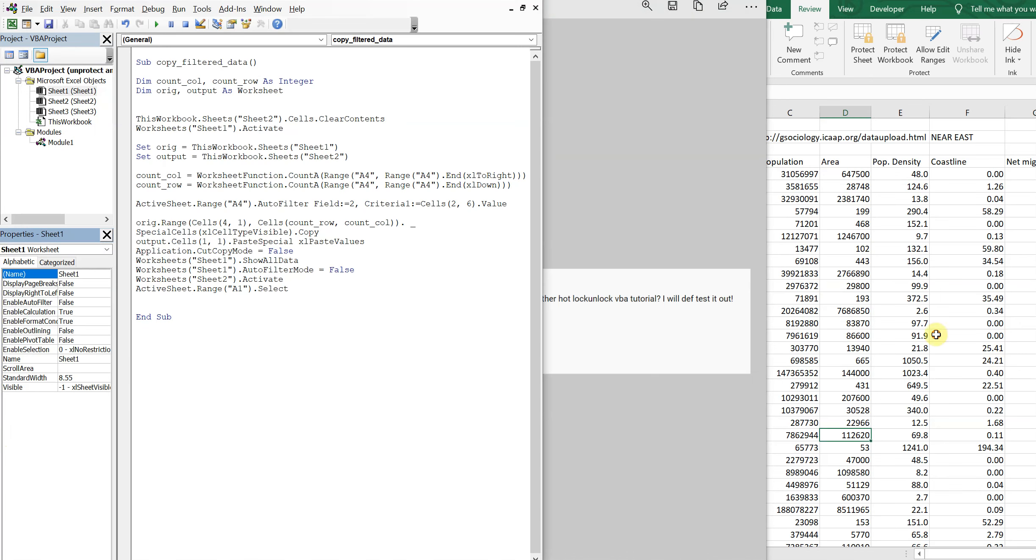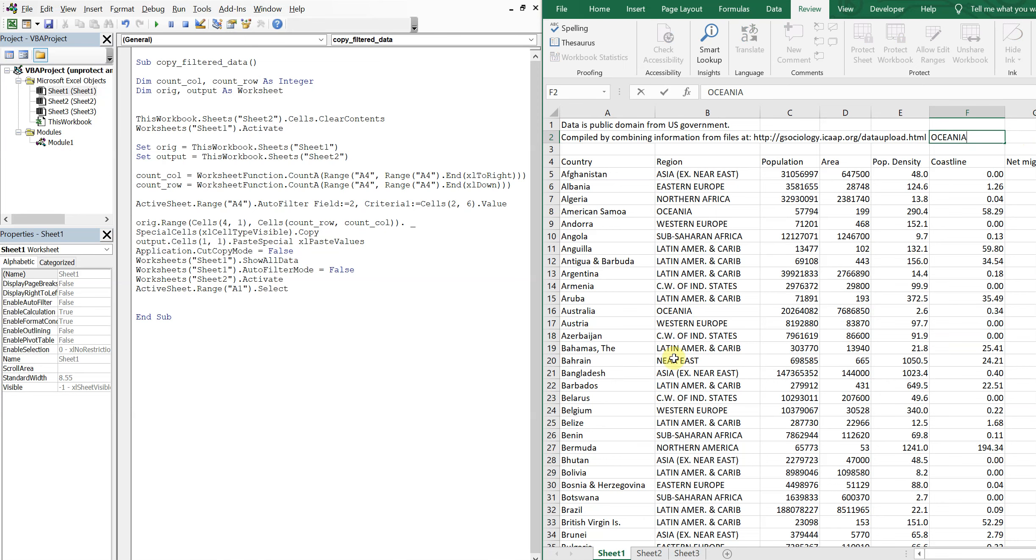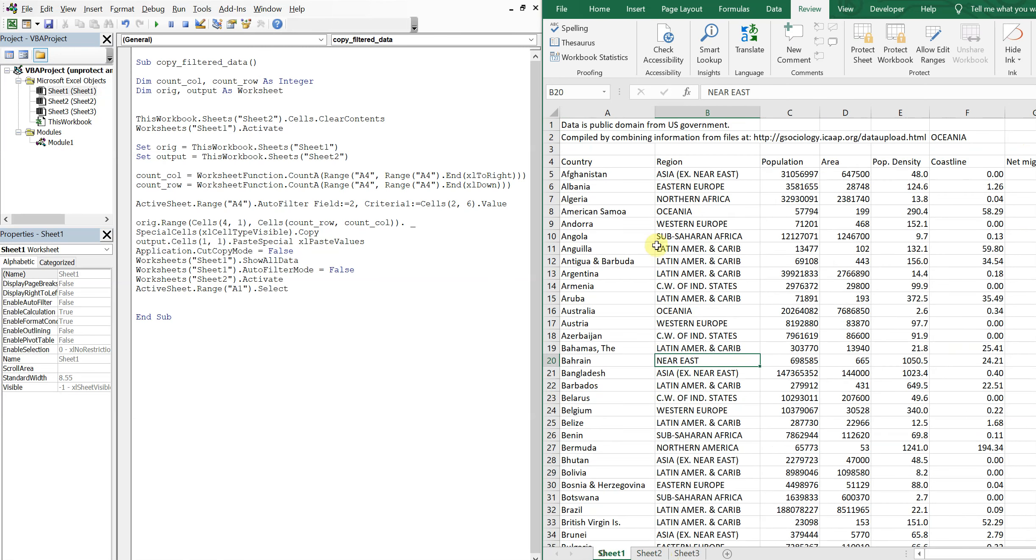So I have a macro already written here and what this macro does is it allows the user to enter a region in cell F2. So say I want to put Oceania, and what it'll do is it'll filter Oceania out of this dataset and copy all that data over to sheet 2.